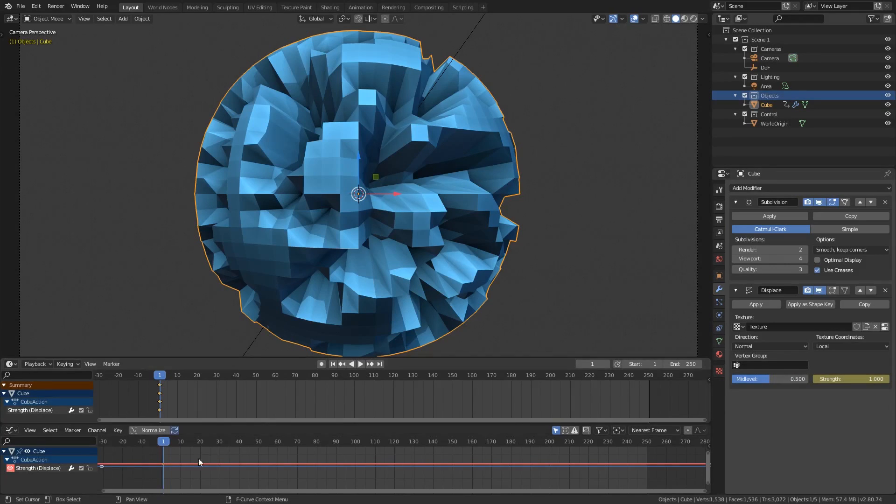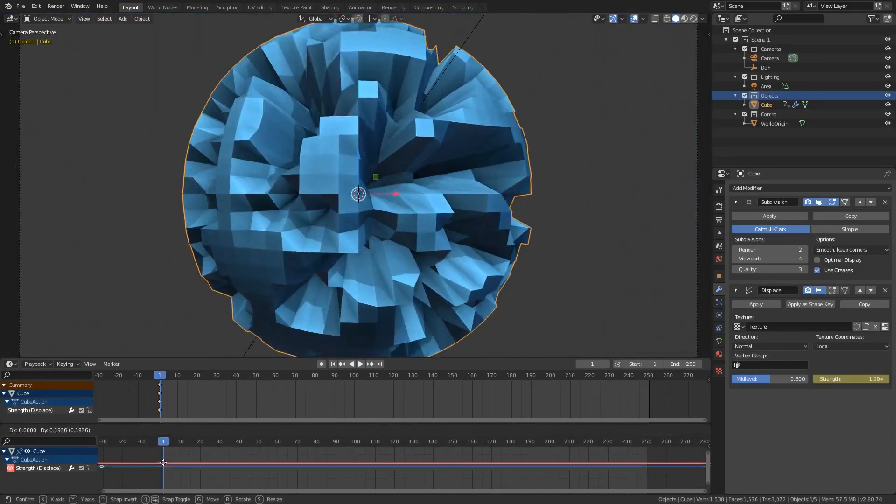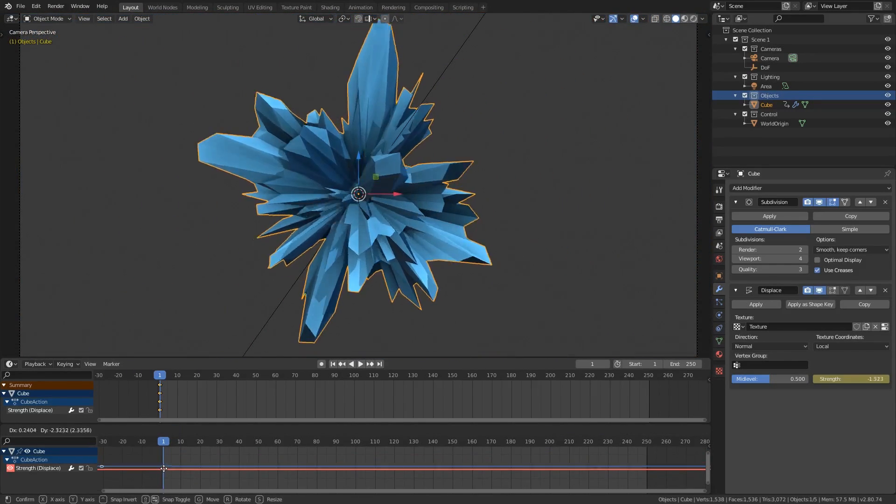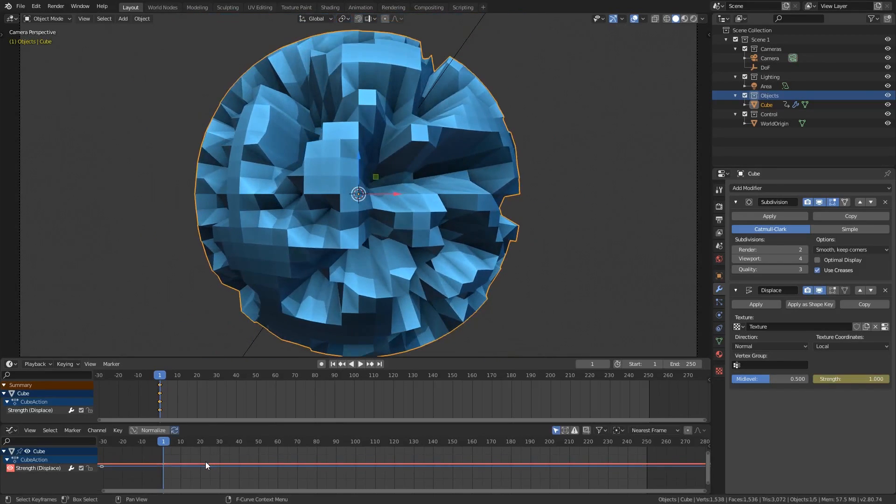Upon doing this you will notice a colored line has appeared in the graph editor. This represents the strength value of the modifier and if I grab it then you can see that the higher the position of the line the higher the value will be. Evidence of the keyframe can also be noted in the timeline window.